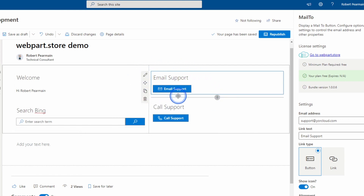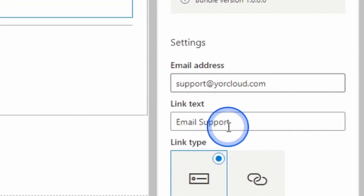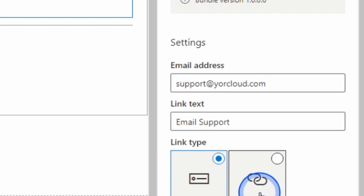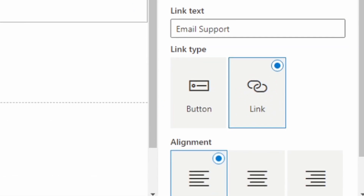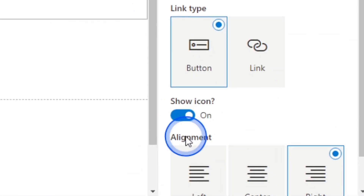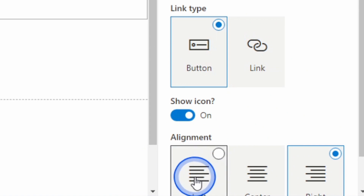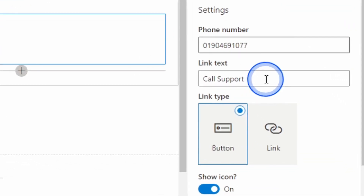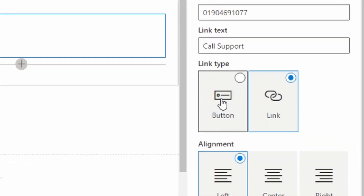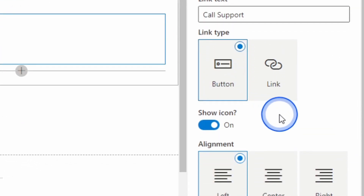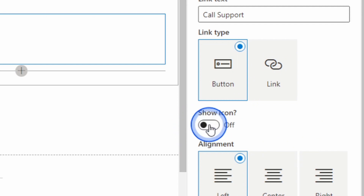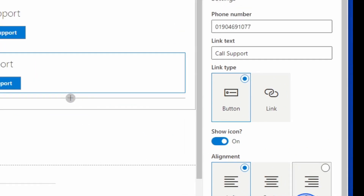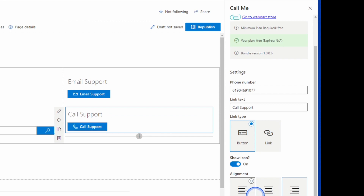We have the email support button where you can put the email address and the text it links to, whether to show it as a button or as a link, and the alignment of the button. Finally, we have the call support that allows a number and the text to be entered, whether to display it as a link or a button, an option to show an icon, and the alignment as well.